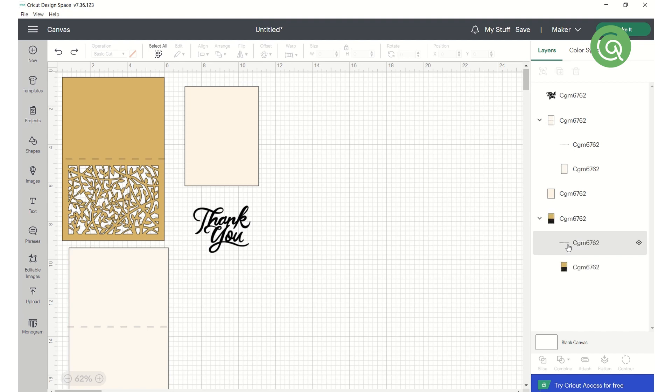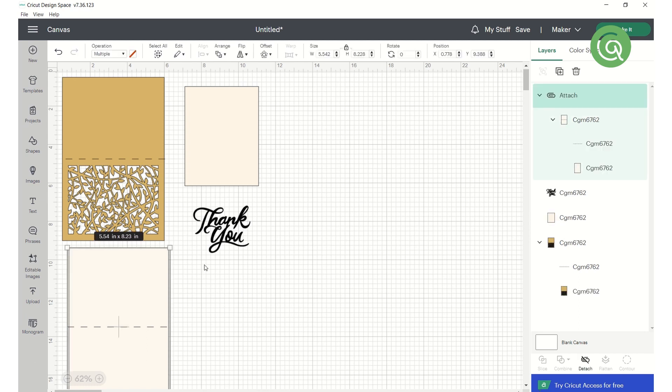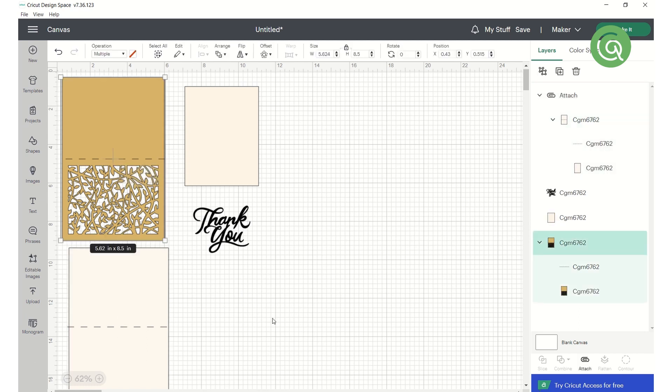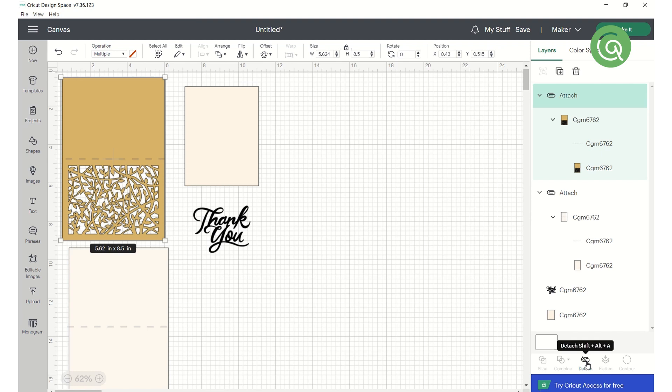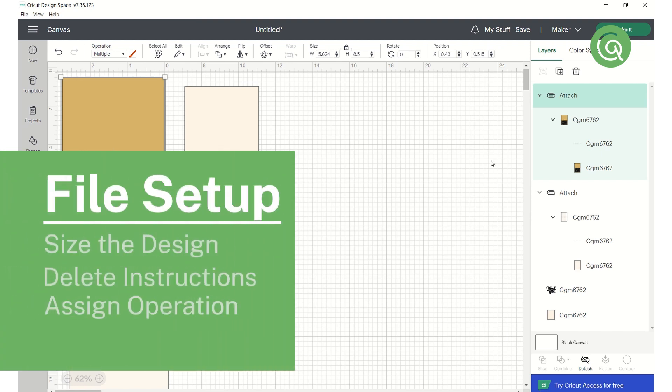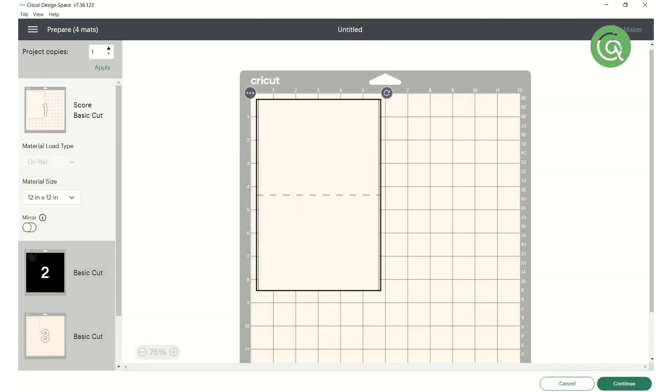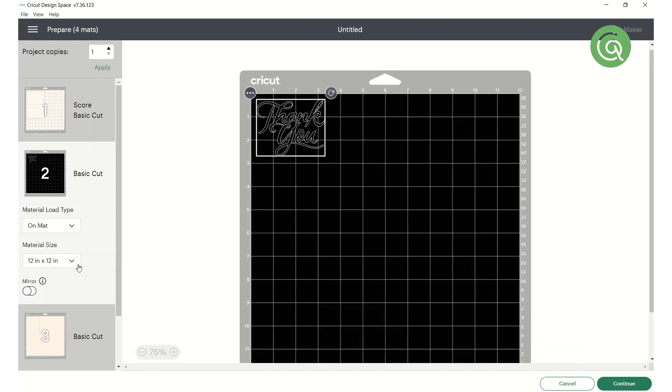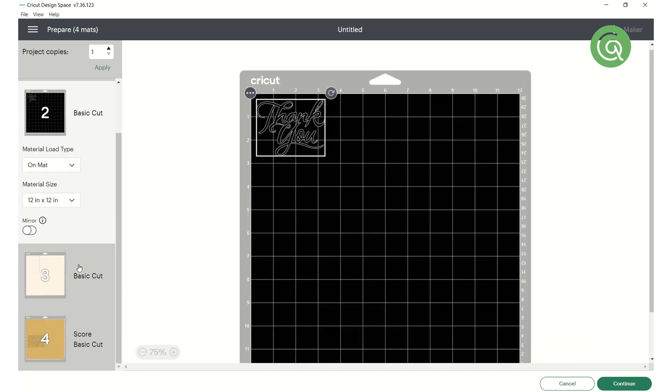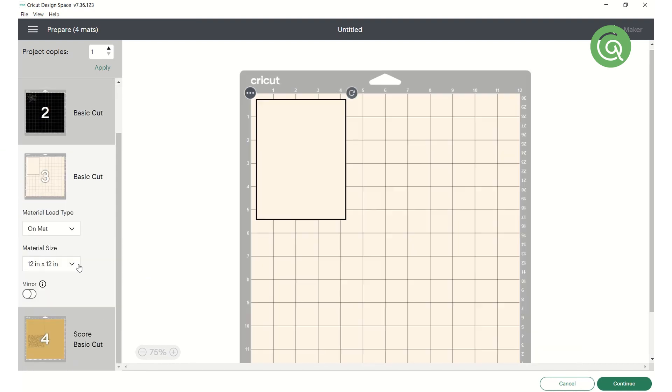If your design has drawing or foil elements, you can designate that at this point too. When you're done, select the elements that are part of the same piece and attach them together. Once you've made all your changes, you can preview your mats so you know what you'll be cutting in what order, and what size of paper to use.